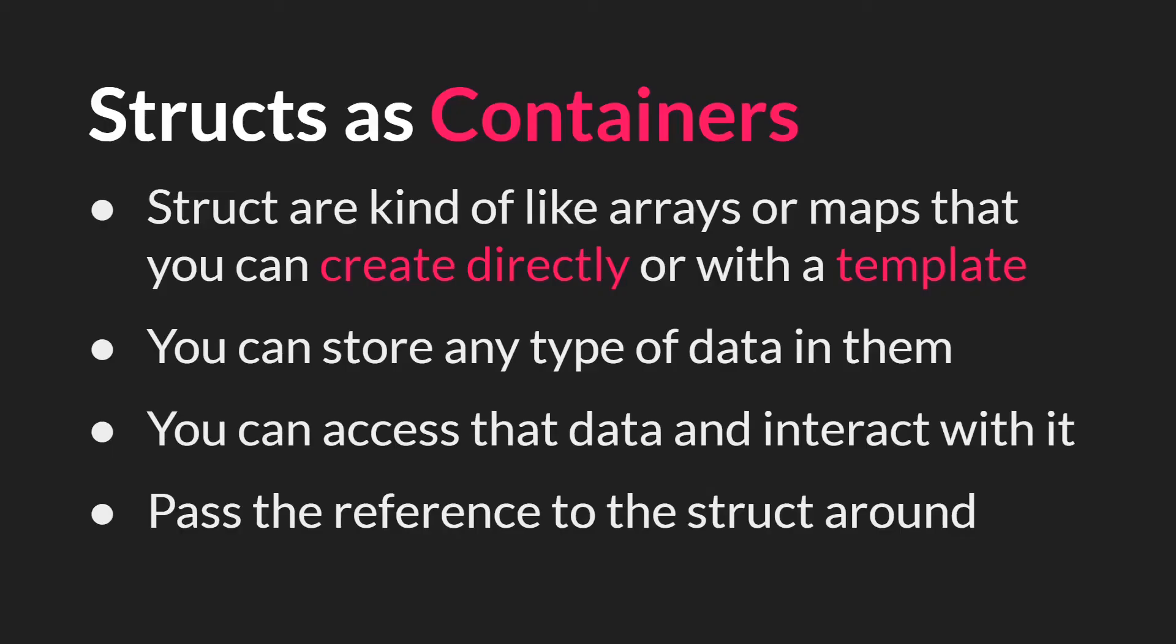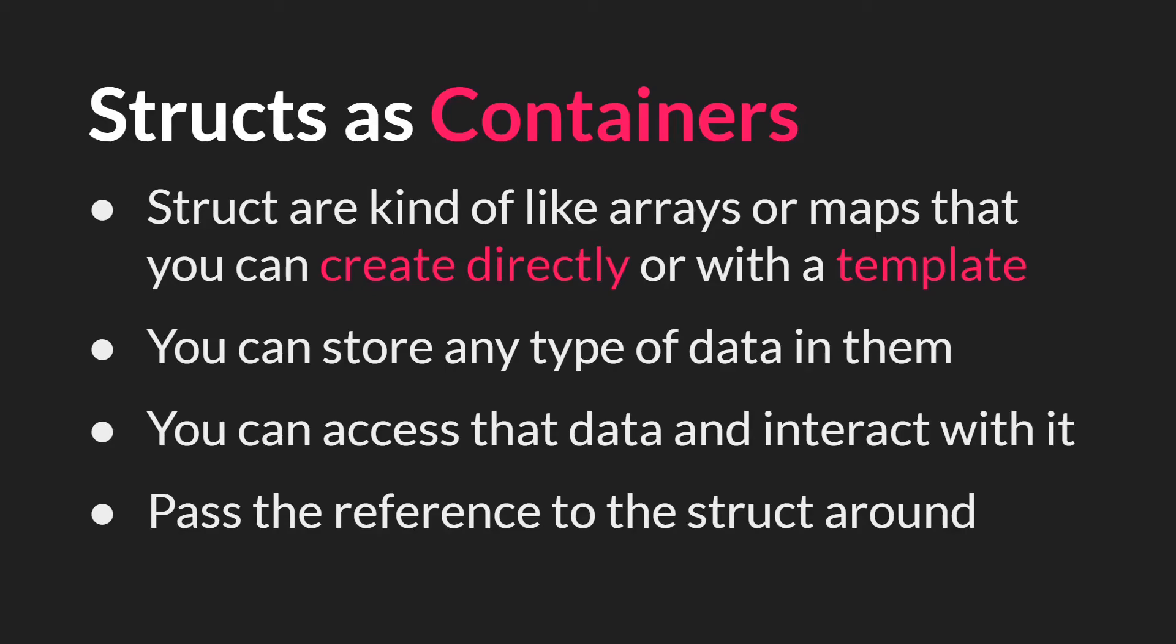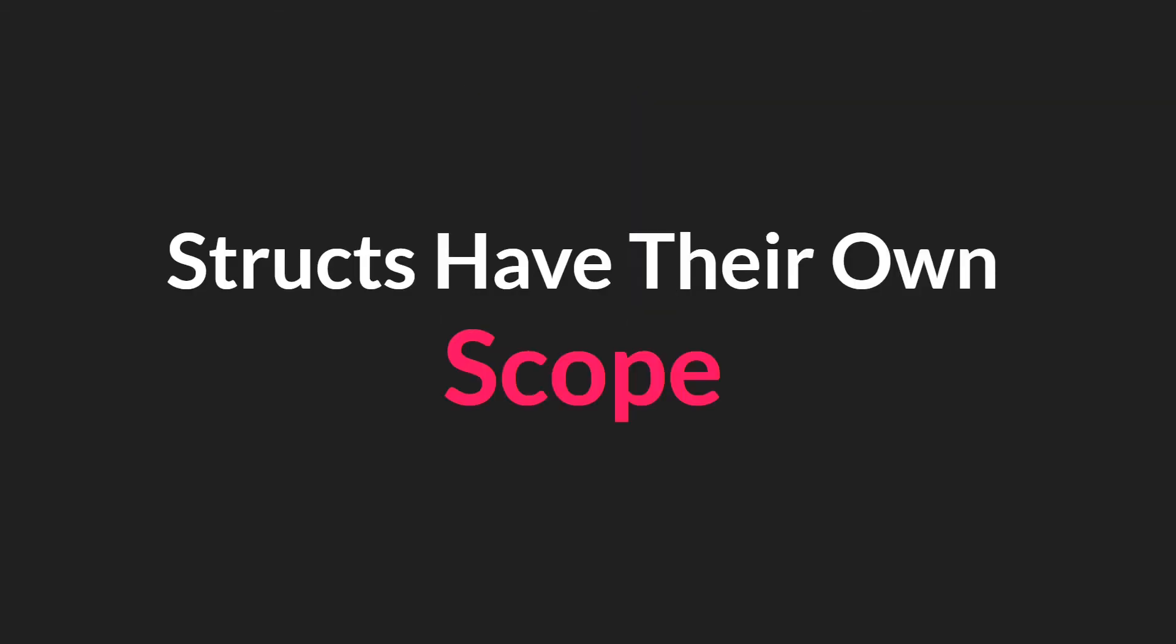So thinking of structs as containers, you can see that they're kind of like arrays or maps that you can create directly or with a template. Where creating directly is using struct literals and the template form is the constructor. You can store any type of data in them and then you can access that data and interact with it using the dot notation. And of course, you can pass the reference to the struct around, just like you can with arrays or other data structures. So that's the first concept of structs that I'd like to get across. Structs are very similar to arrays or any other data structure. You store data in them and you can get and access and interact with that data. Except, and this is the key point, structs have their own scope.